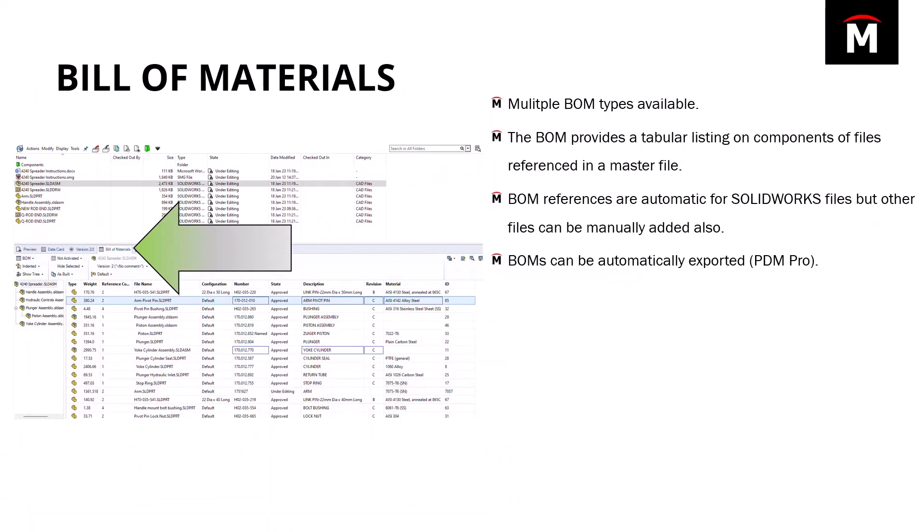Multiple BOM types are available, for example SolidWorks BOMs, Weldment BOMs and even Named BOMs, which you can think of those as kind of like custom parts lists.